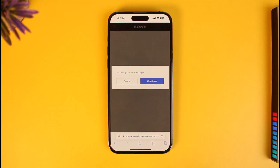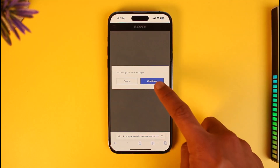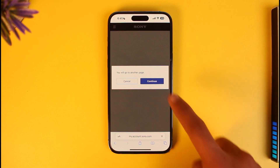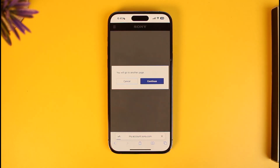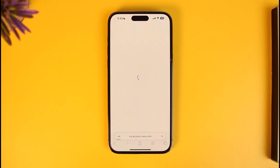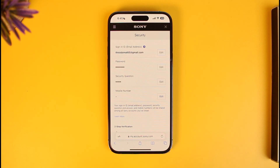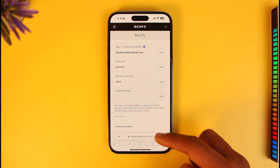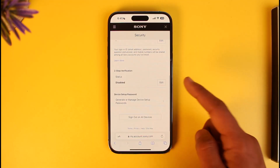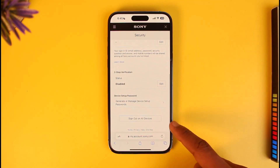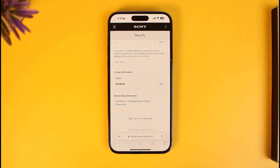Tap on Security and you'll go to another page — tap the Continue button to proceed. On the Security page, scroll down to the bottom and you'll find the option called Sign Out on All Devices.